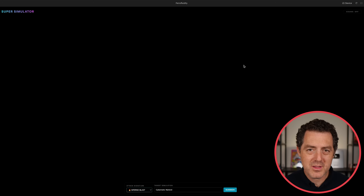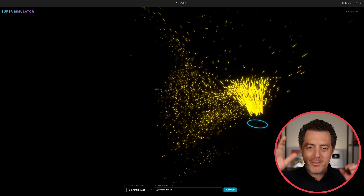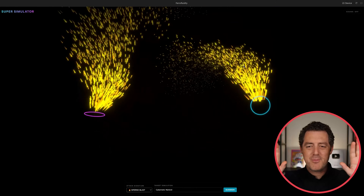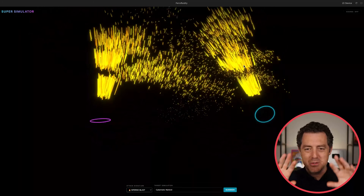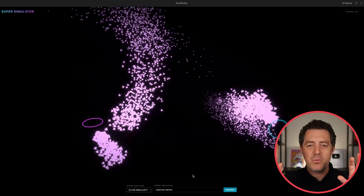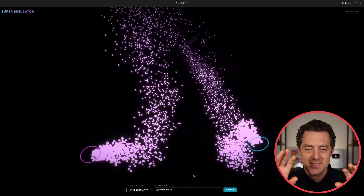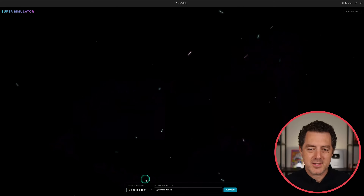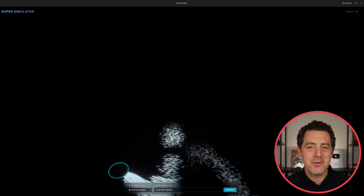Next is a hand tracking plus fluid dynamics simulator. You put your hand up, add a second hand, move them around, and it tracks them and does cool stuff with particles. You can also change what the particles are doing — modes like void singularity, cosmic energy, and glacial shard.